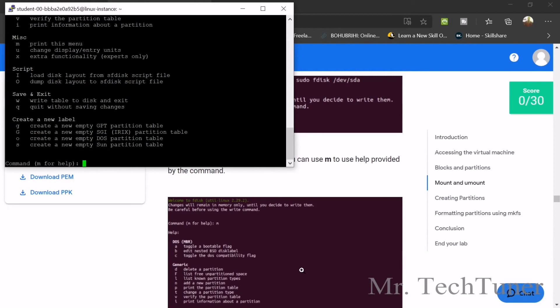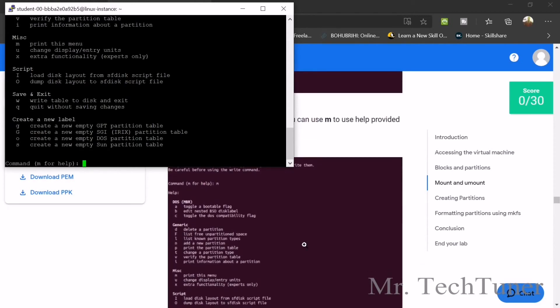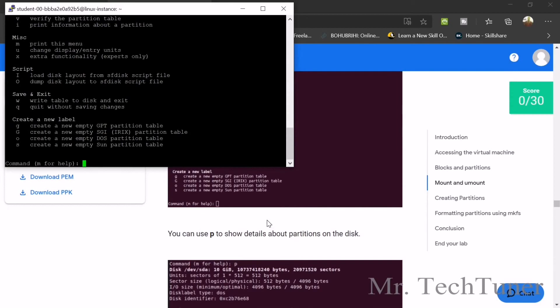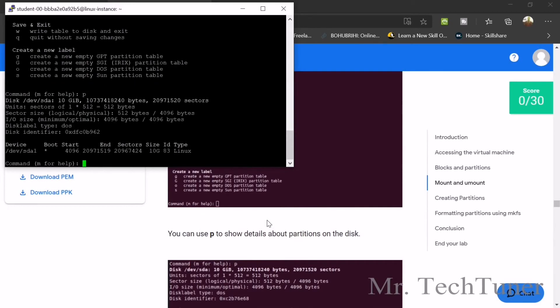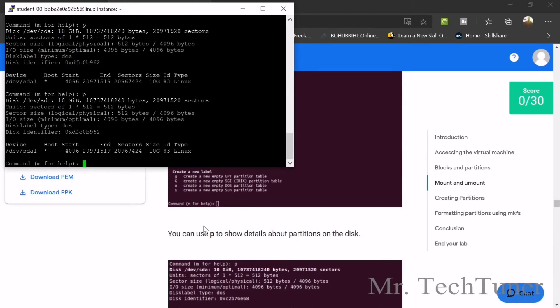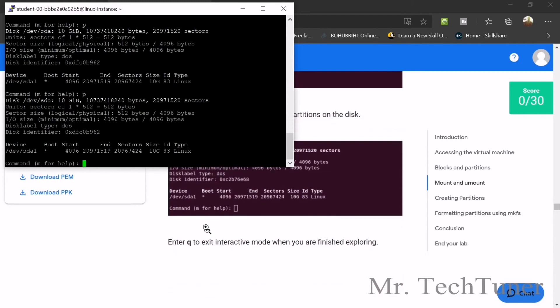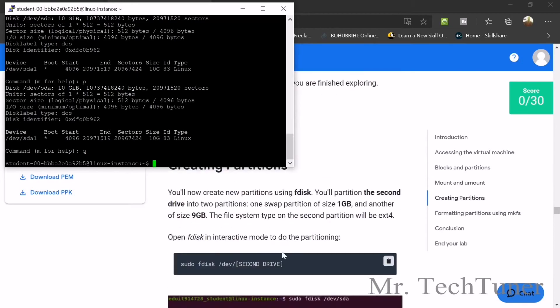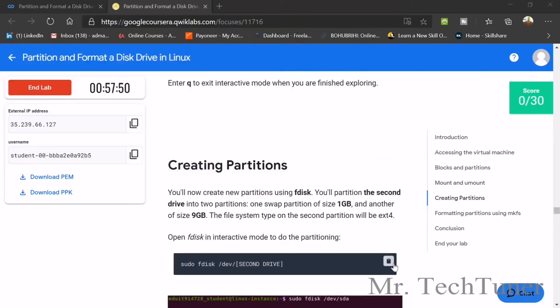You should be very careful about this. You can enter P — you can see the P option — then press enter to see the partition. Now enter Q to exit. It's already exited. Now we need to go to the second one again.